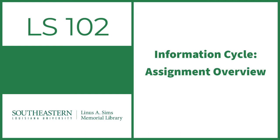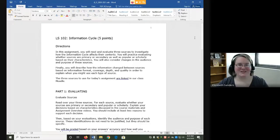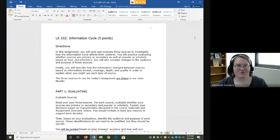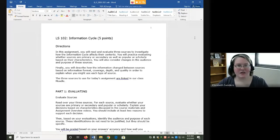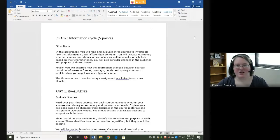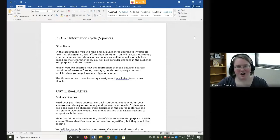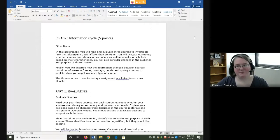Hello everyone and welcome to the Information Cycle assignment overview video. In this assignment, we're going to explore the information cycle. The information cycle refers to the changes in quality, accuracy, and source type that information goes through from when it first enters our domain of knowledge and as it expands over time.